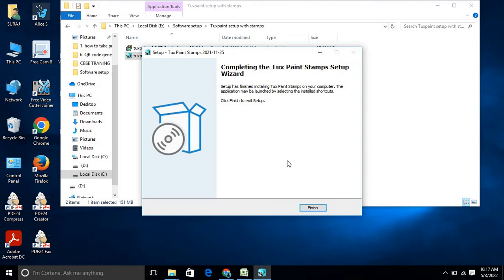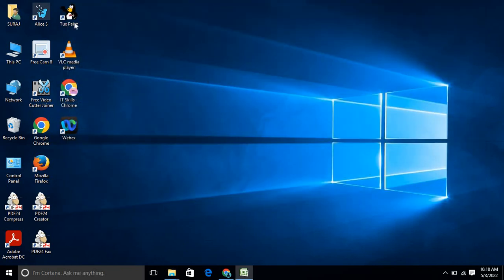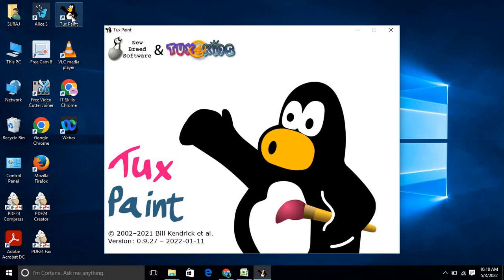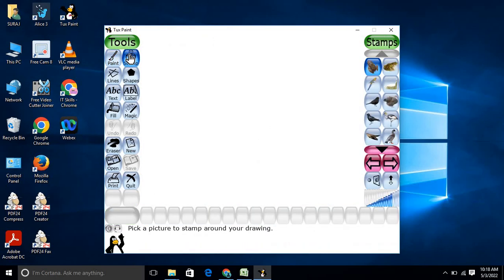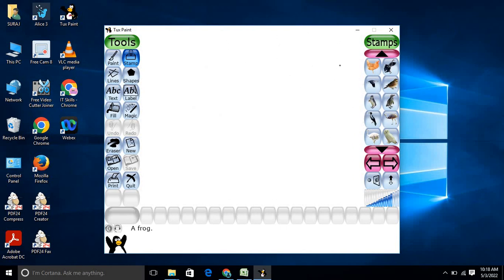The installation is now done — click Finish. Open TuxPaint again, click on Stamps, and you will now see various objects are present. You can use the left and right navigation to browse them. Your problem is solved — you now have the full range of stamps available.